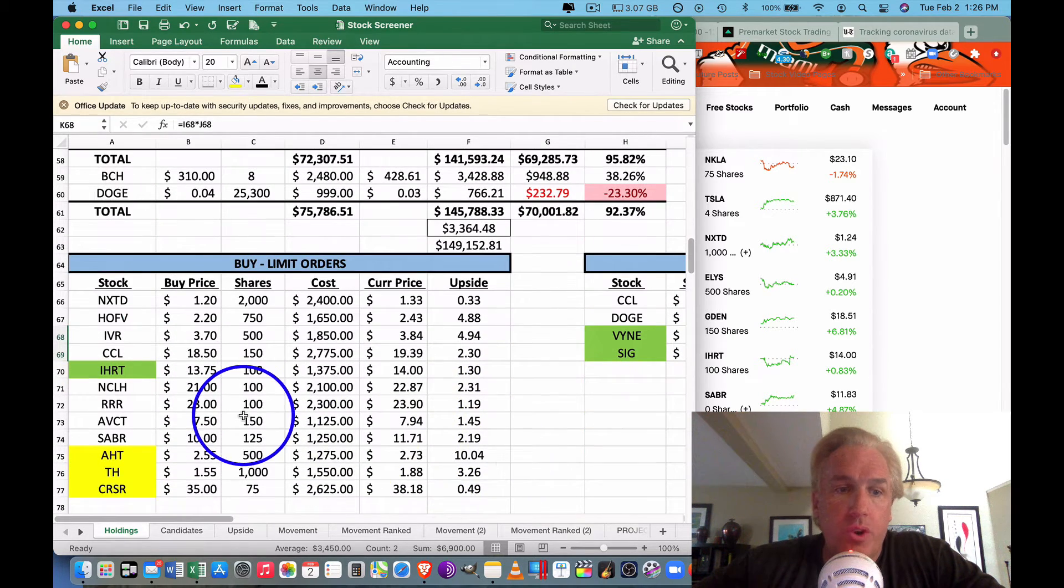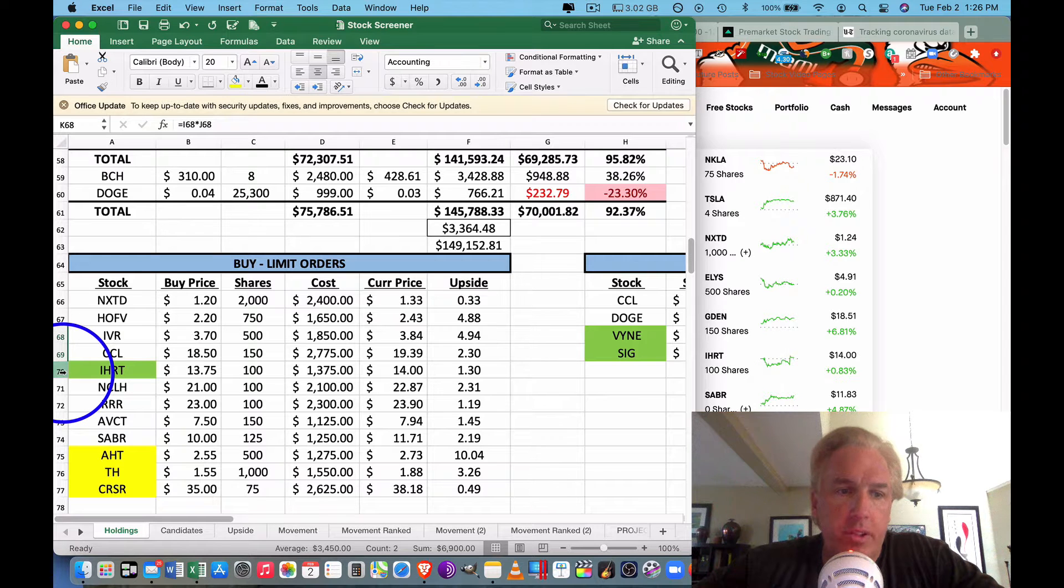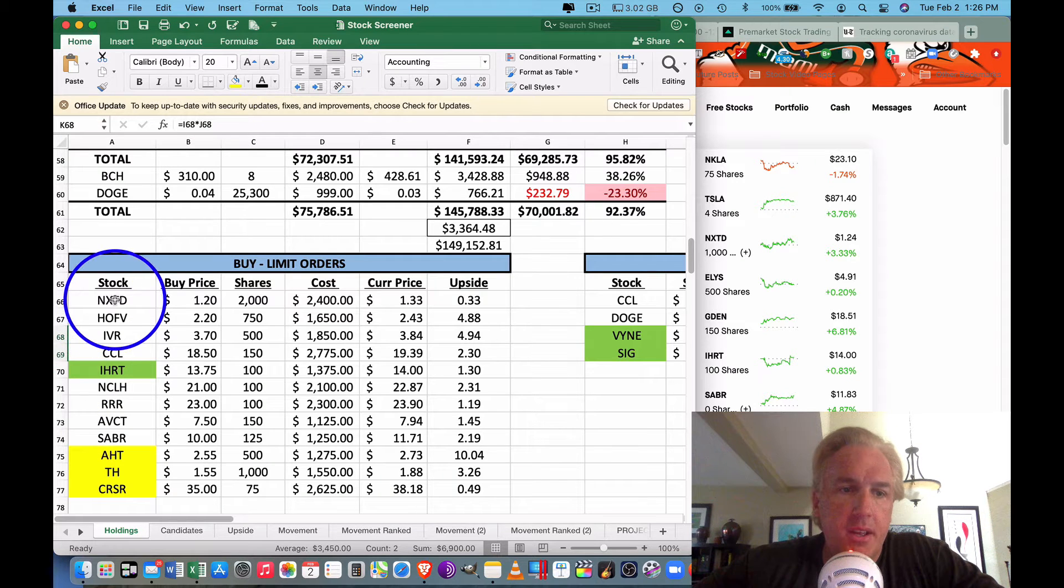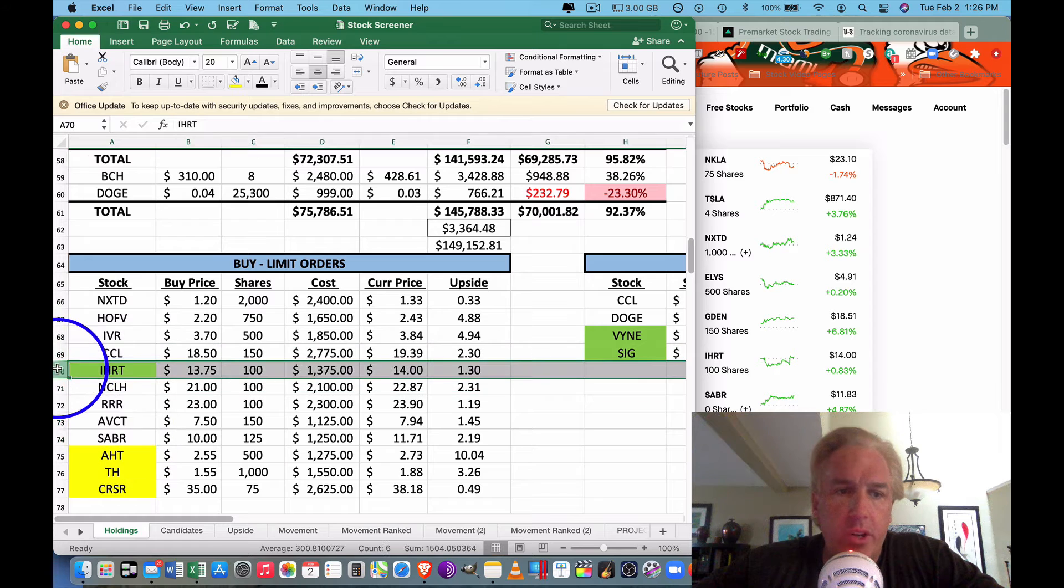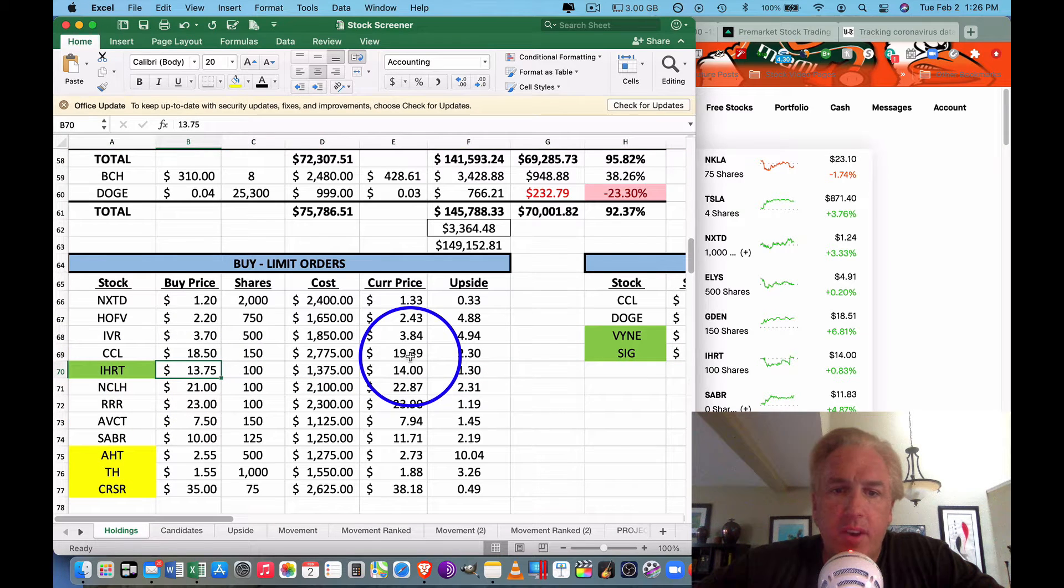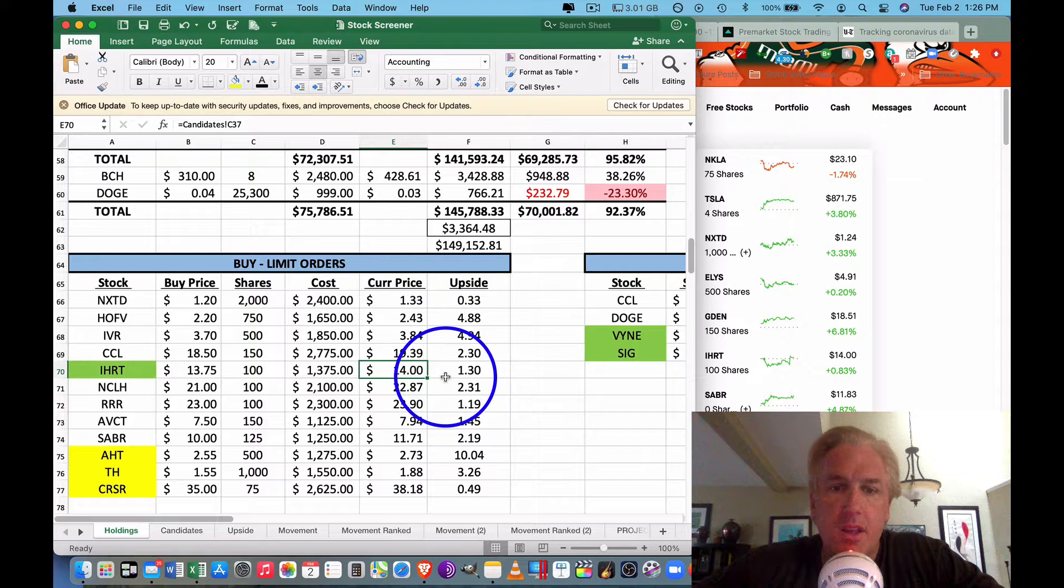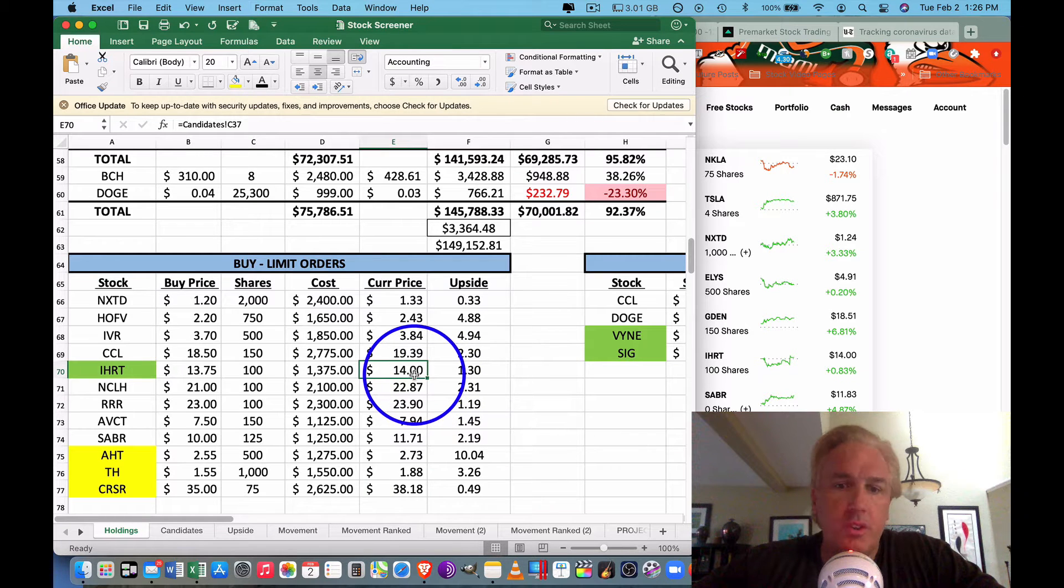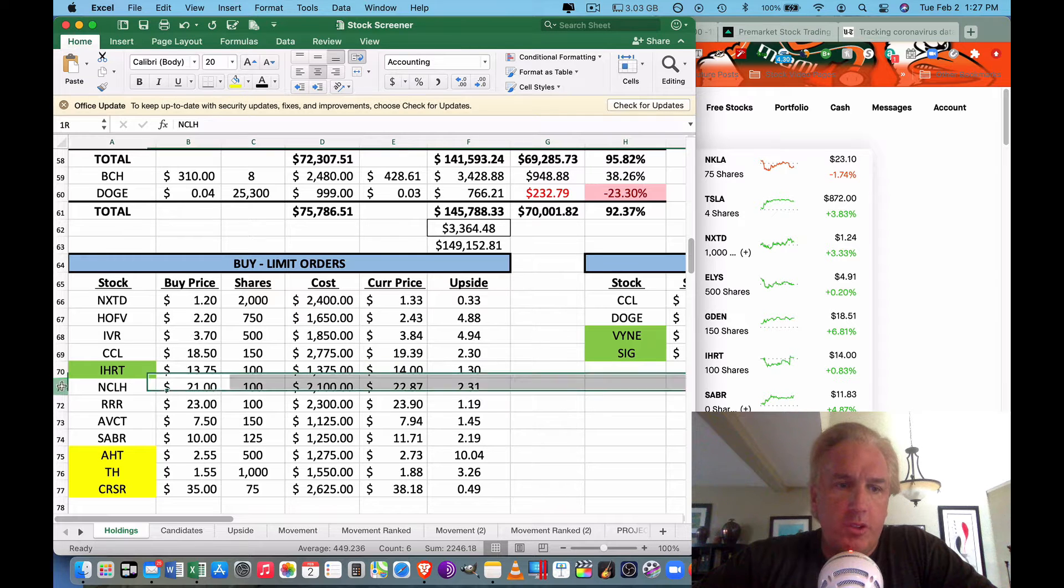Also we had iHeart come in. Of the limit buys we did yesterday, iHeart Radio came in at $13.75, we bought it low, it popped up to $14.14, so that is a really good sign for that one.